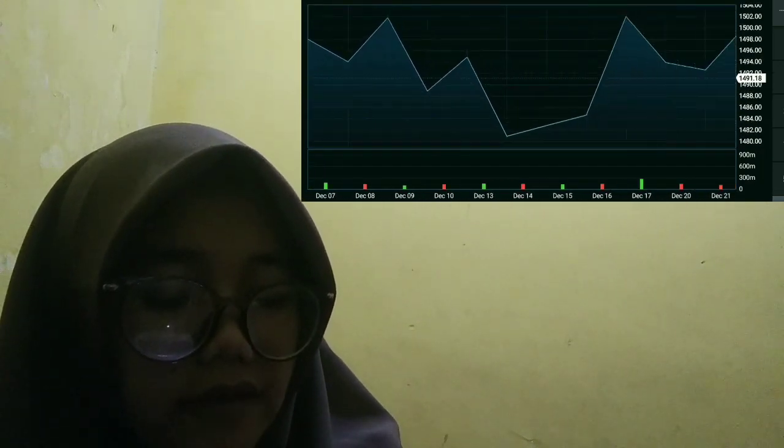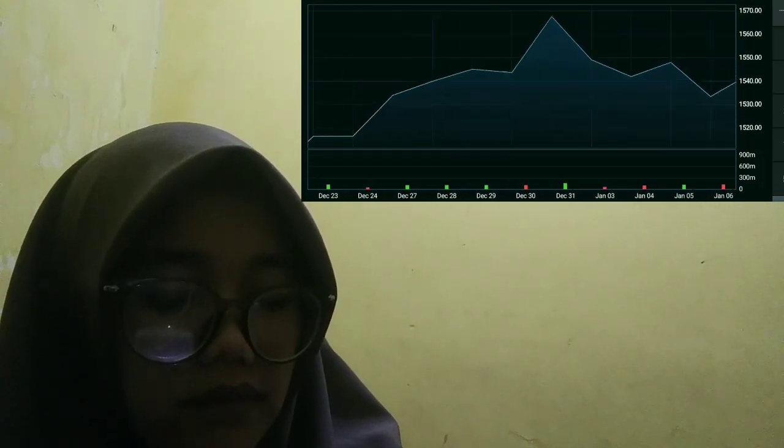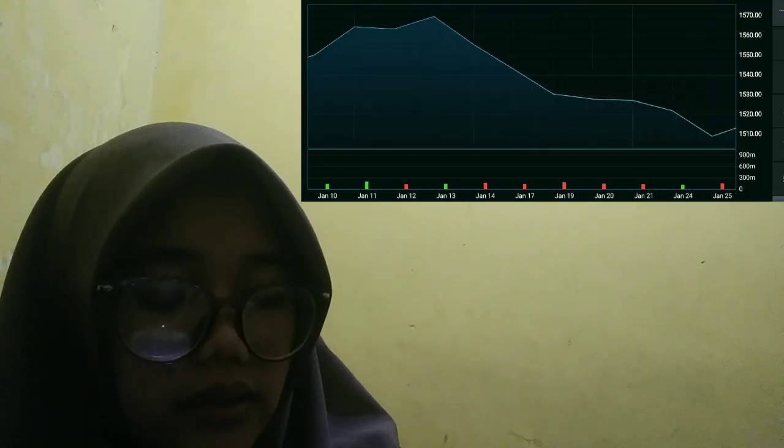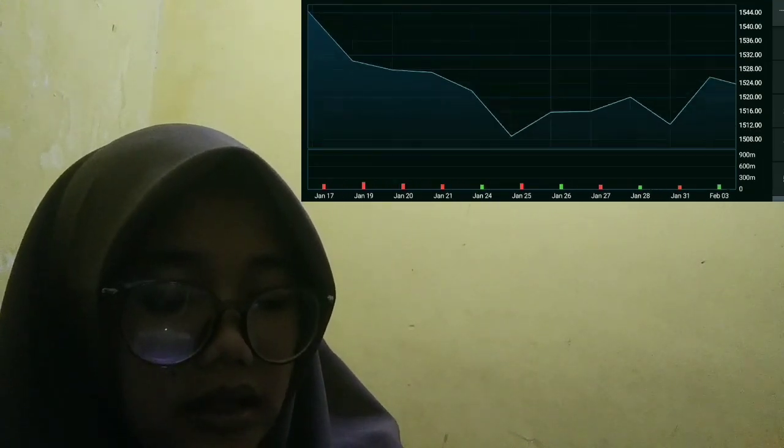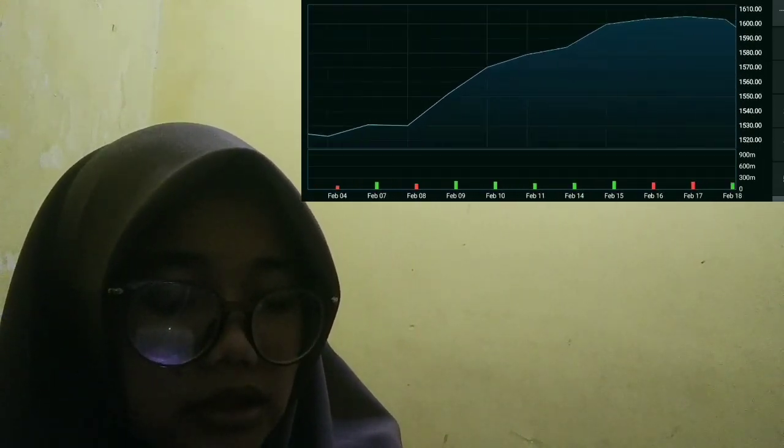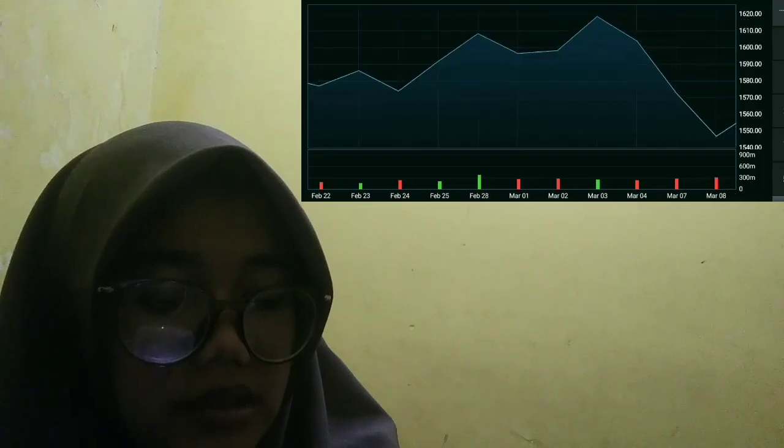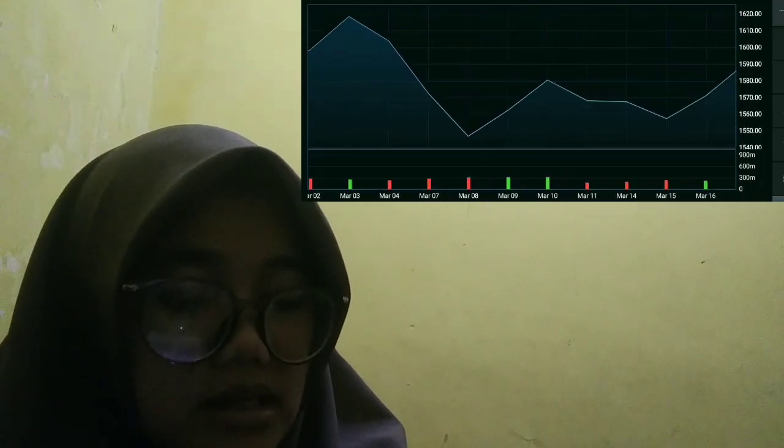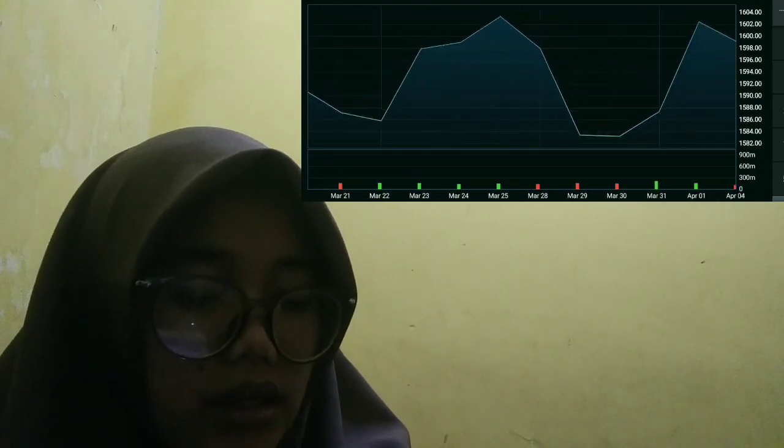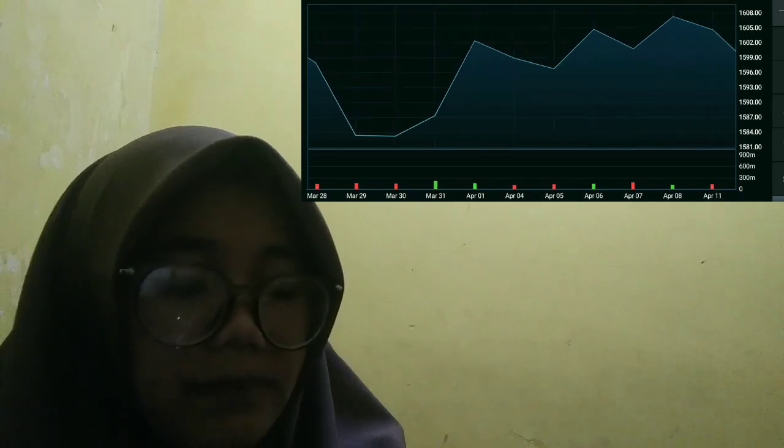As a result, HFT can generate profit even in volatile or illiquid markets. HFT first emerged in traditional financial markets but has since made its way into the cryptocurrency space.